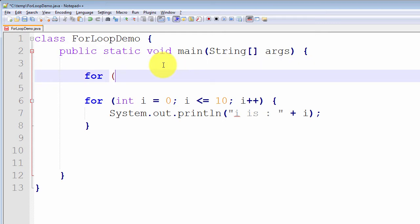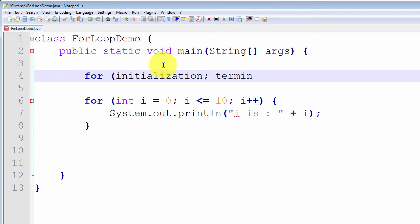The first component is called the initialization statement. The second component is called the termination statement. And the third and last component is called the increment statement.